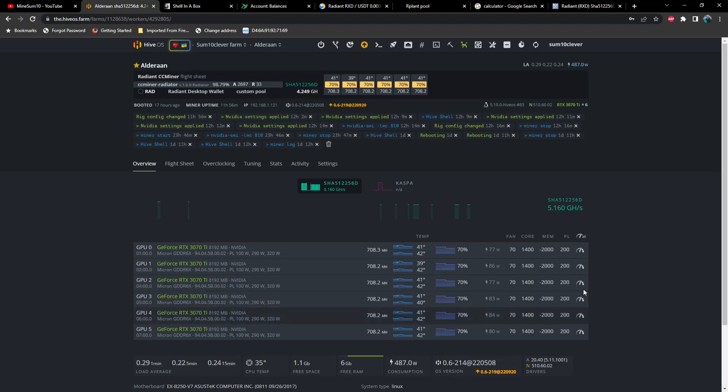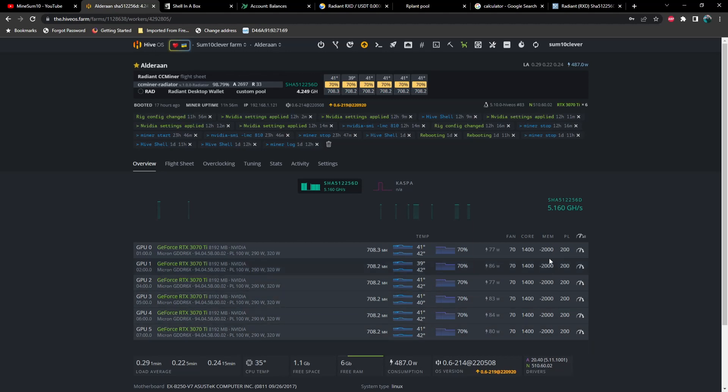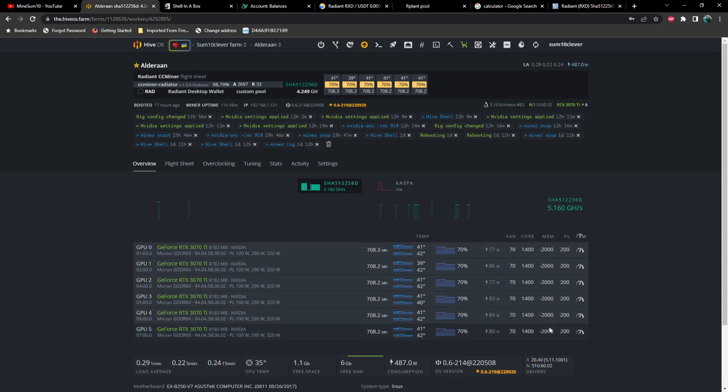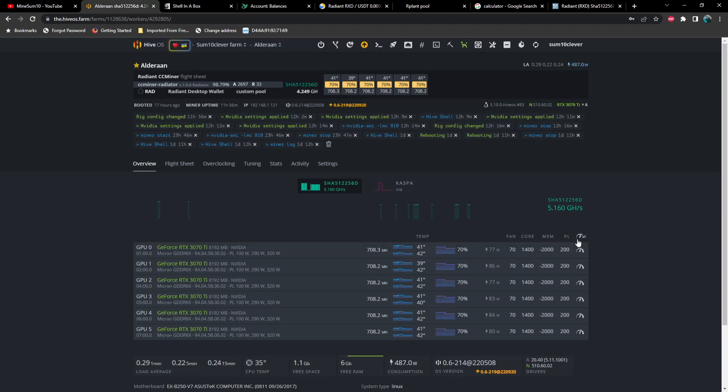Now, these overclocks here, yes, I am running lock core at 1400, but the memory is actually locked to 810, so pay no attention to that. Power limits are only set in case I need to change or I lose overclocks or I mine a different algorithm. I don't want to exceed 1400 watts total because this rig is plugged into a 110 outlet.